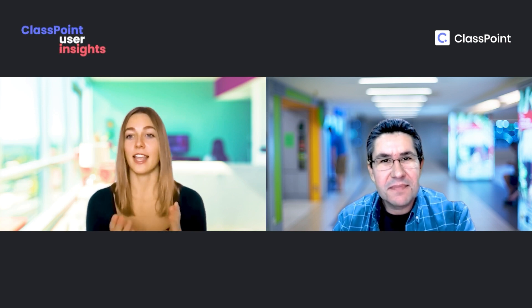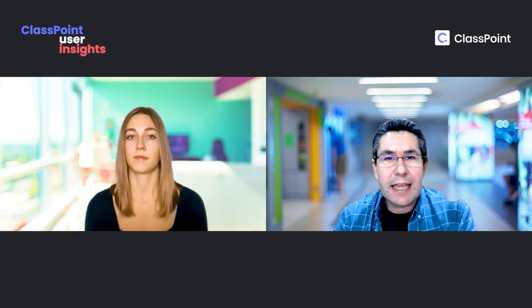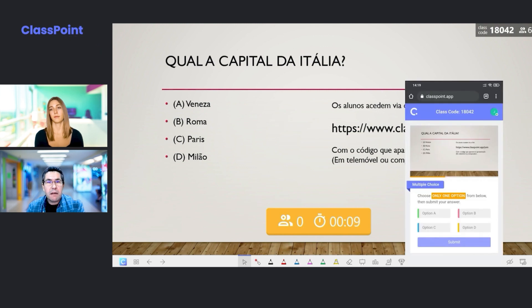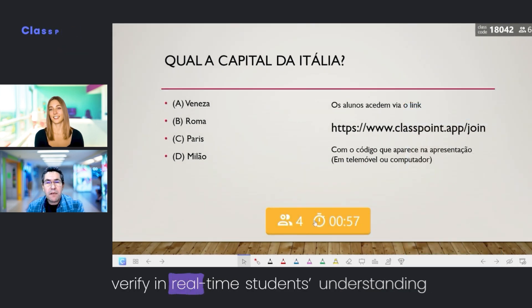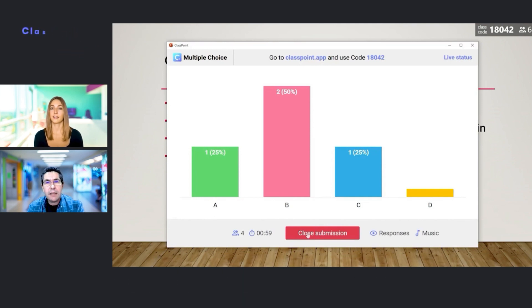The daily challenge for any teacher is to keep students engaged in class activities and get them to make mindful learnings. It's also very important to give students feedback about their learning. With ClassPoint, I can do this very easily and students really enjoy it. Using ClassPoint, I can verify in real time if all the students have learned certain content, and I can do this in a way that is enjoyable for the students, which makes them more engaged.